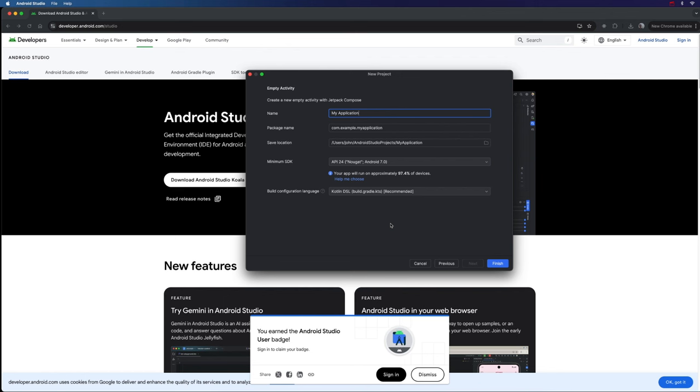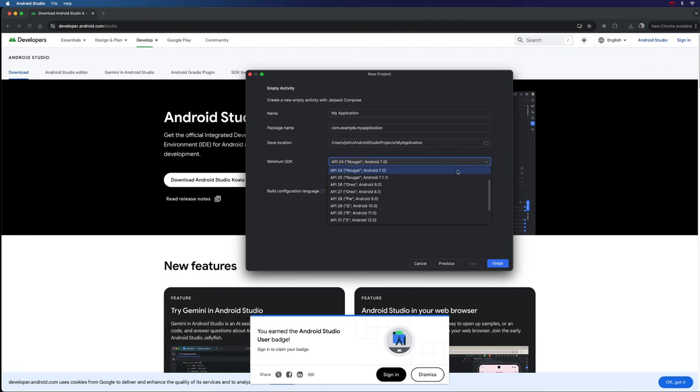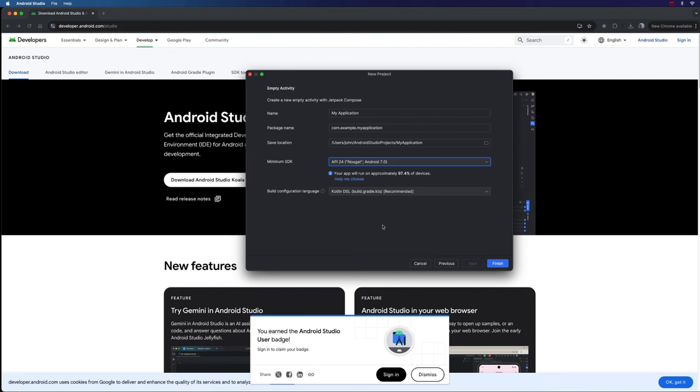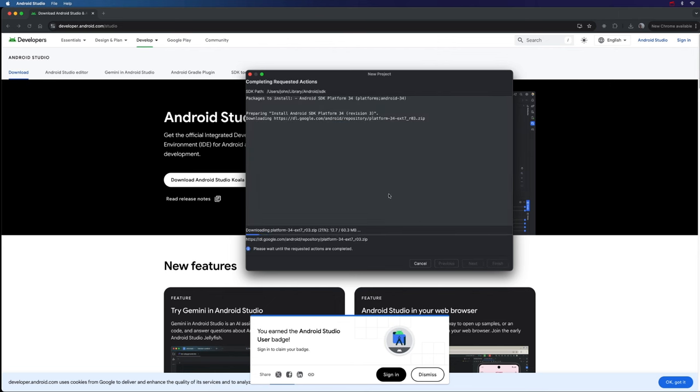Also, you can see that the SDK version of Android, the Software Development Kit of Android, is set by default to 24, and that's what I actually want. It tells me that my app will run on 97% of devices. If you select something really recent, you're limiting the number of devices that your app can potentially run on. 97% I think is pretty good. So let's click Finish, and now we're going to have to wait a bit while it's unzipping some stuff.